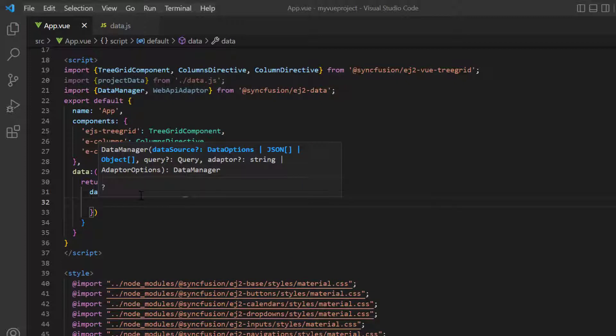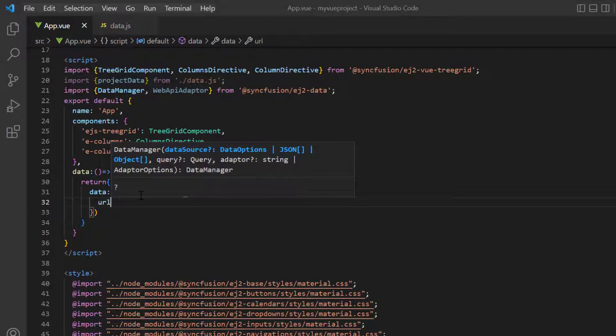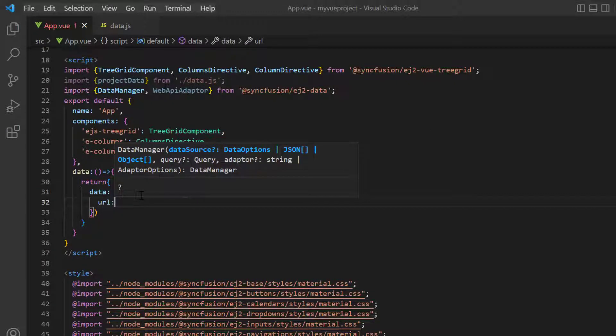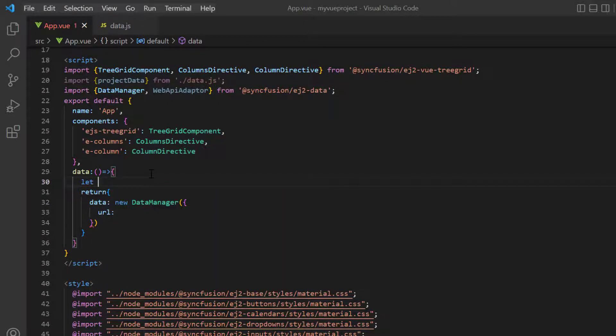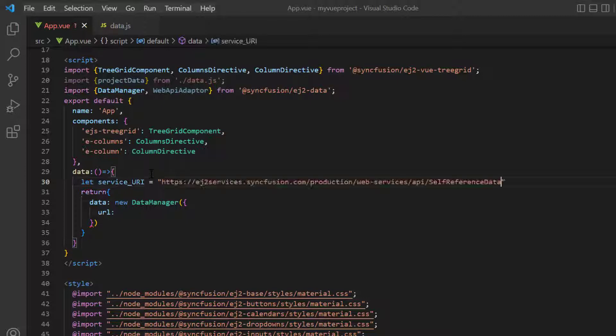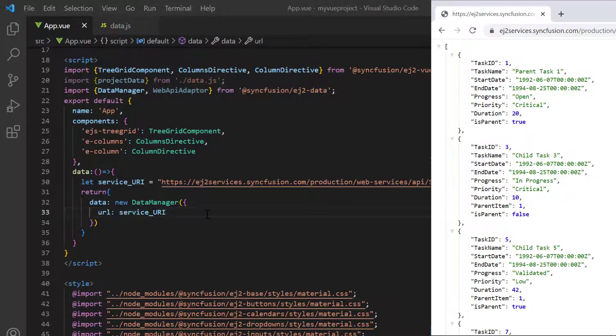To interact with a remote data source, I need to provide the endpoint URL with a valid service URL. Declare a variable service_URI and assign the remote data link. Assign this variable to the URL property. This is the online service that I'm going to use in my application.